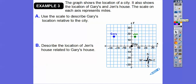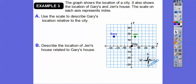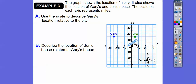The graph shows the location of a city, with a compass showing north, south, west, east. It also shows Gary's house and Jen's house. The scale on each axis represents miles — two squares represents ten, so one square is going to be five. Each square is five miles.